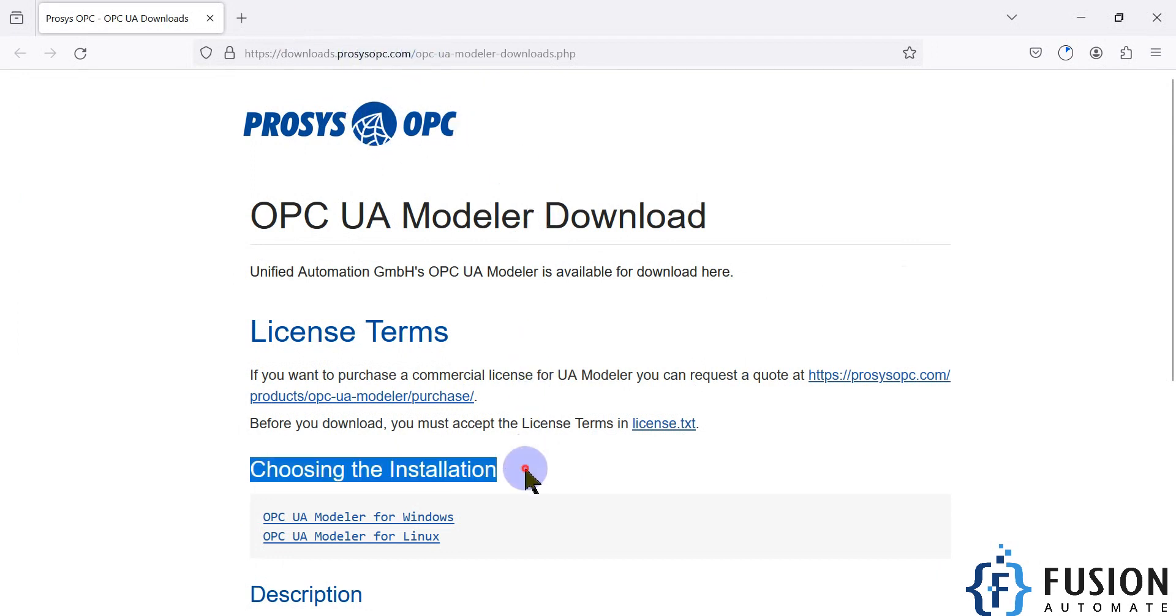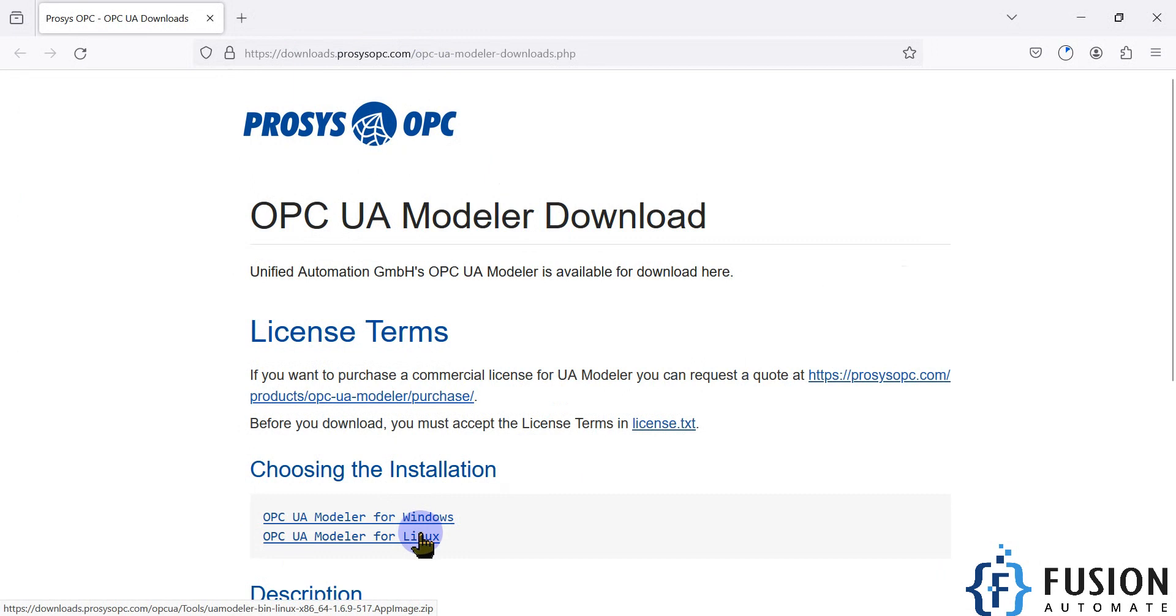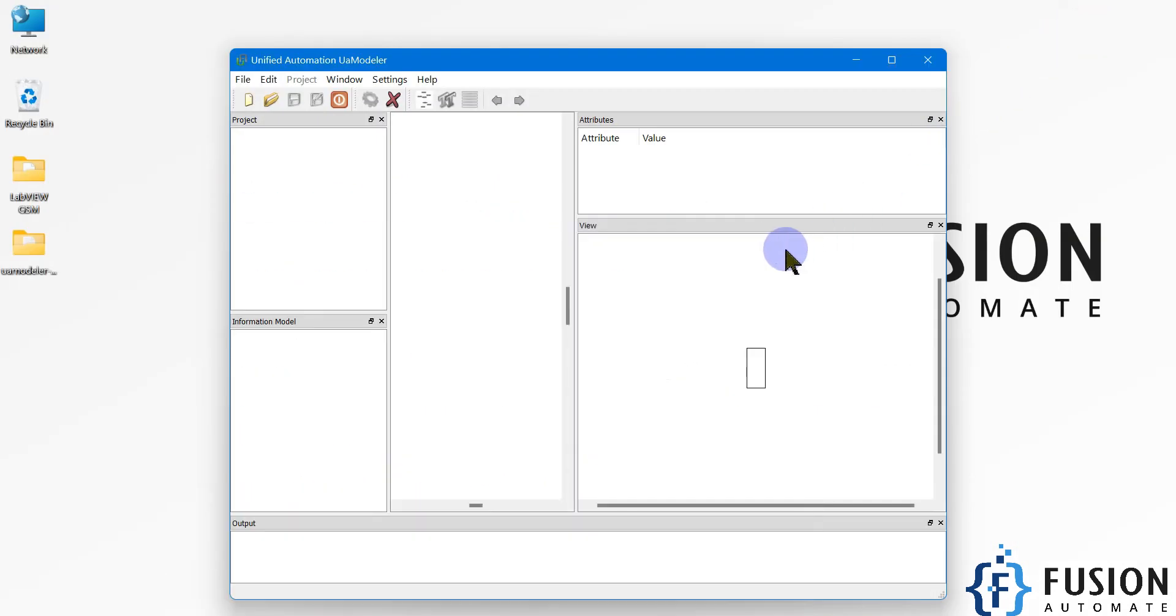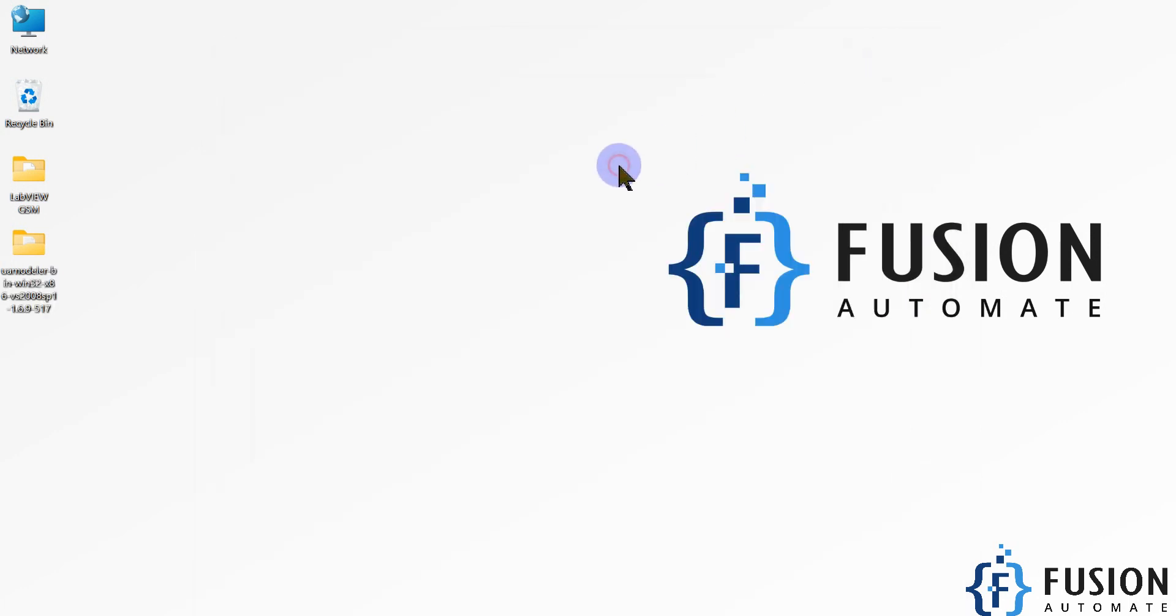You can download for Windows, Linux, whatever you require, and then you can install it in your system. How to use it and everything regarding this UA Modeler software we will see in the future videos. This video is only for the downloading part and the installation procedure. Stay tuned for the next video. Until then, take care, goodbye, and thank you.